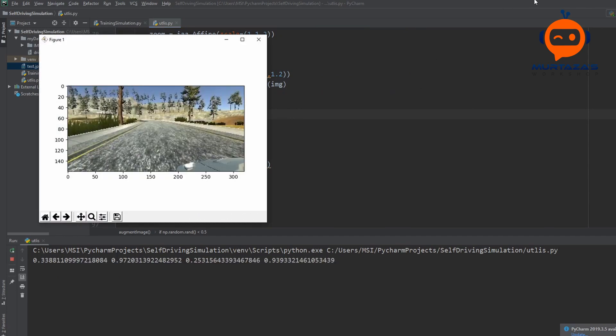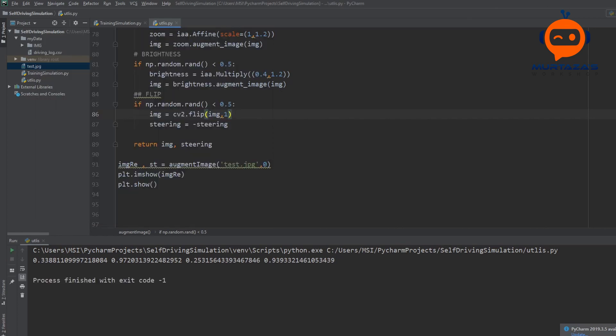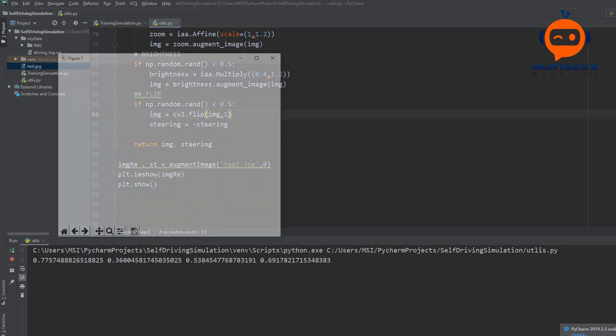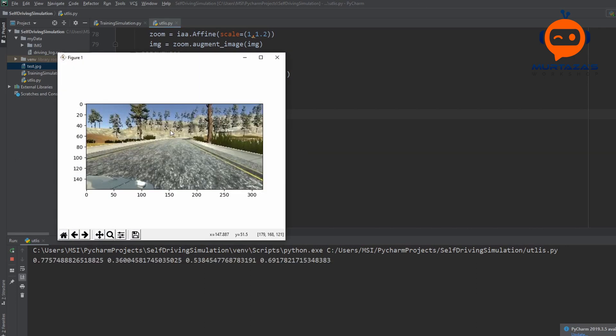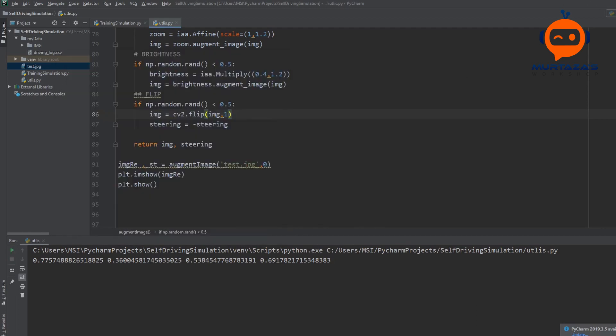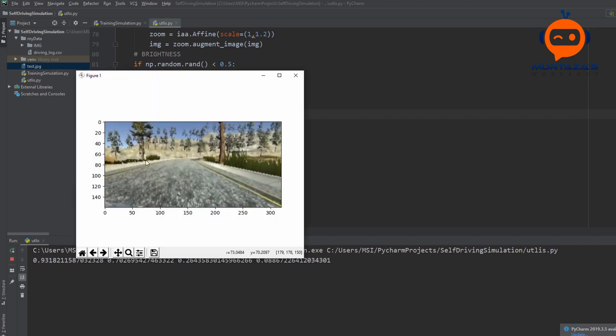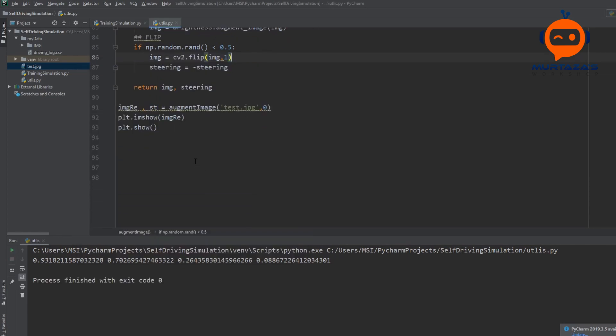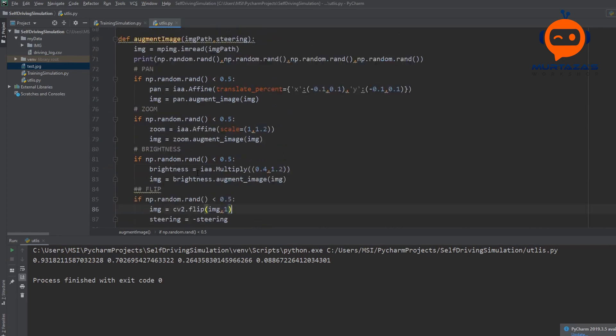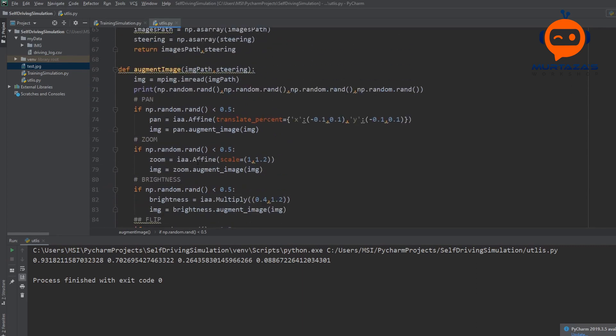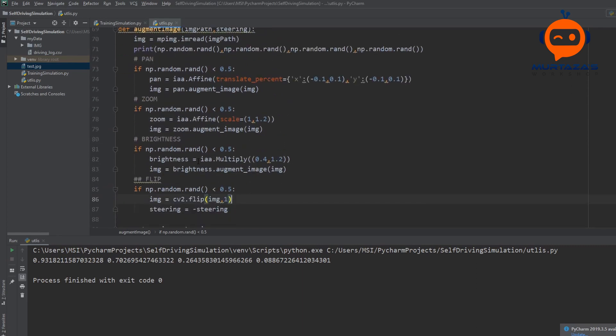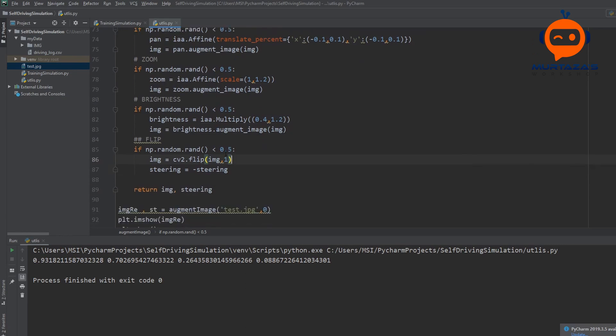So this is the result now. If we run it again, you can see now again we have a different image. I think it's zoomed in maybe a little bit and we have a flip as well. If we run it again, again, now you can see there's a lot of zoom and there's a flip maybe as well. So again, the thing is that it will keep applying different techniques and this will give us a lot of different variations that we required in our dataset.